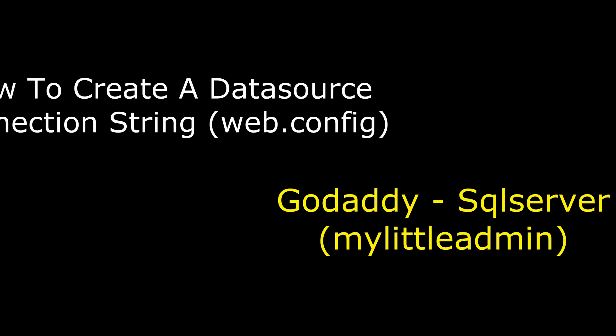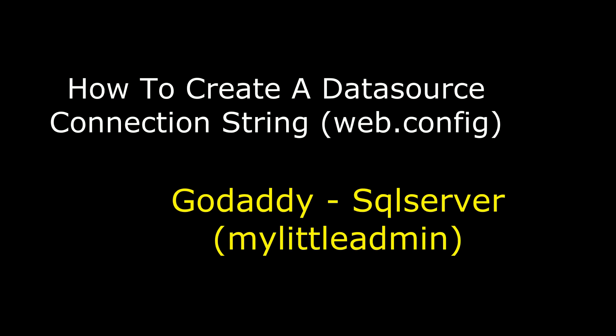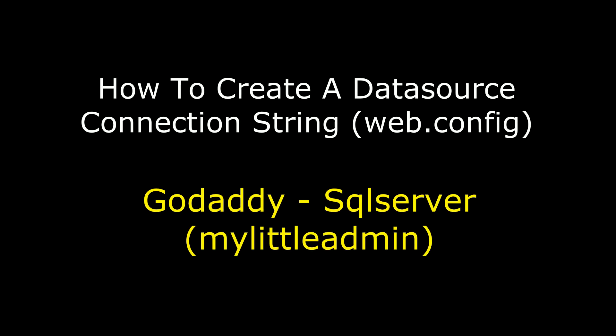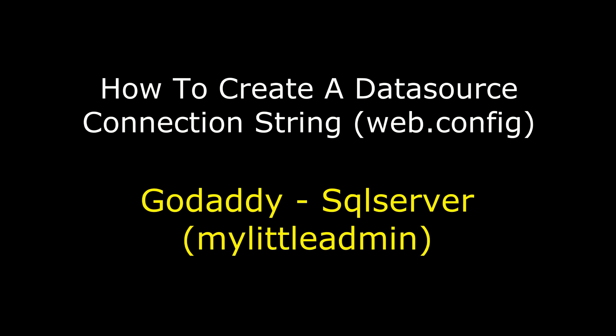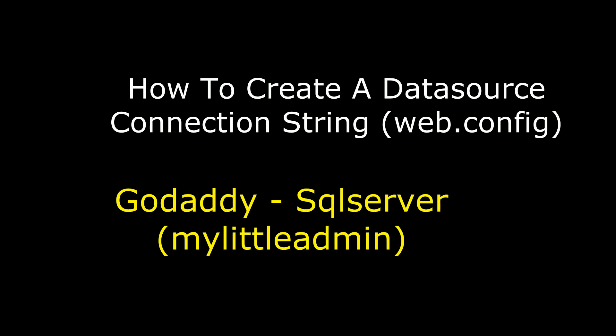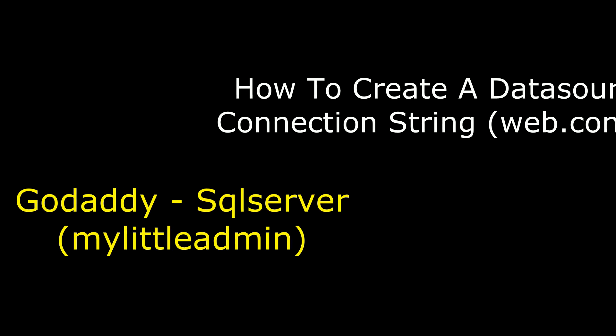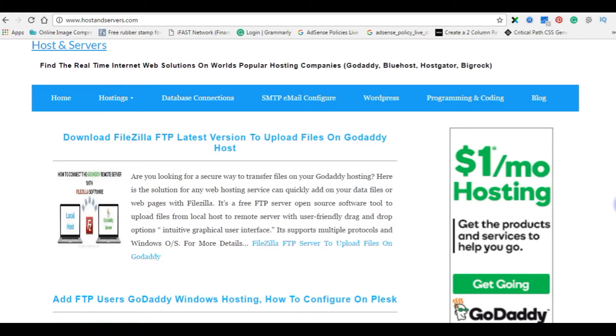Hello friends, welcome to my channel, this is Charen. In this video I will show you how to create a datasource connection string in web.config file from GoDaddy myLittleAdmin SQL Server. This is my website hosted on GoDaddy.